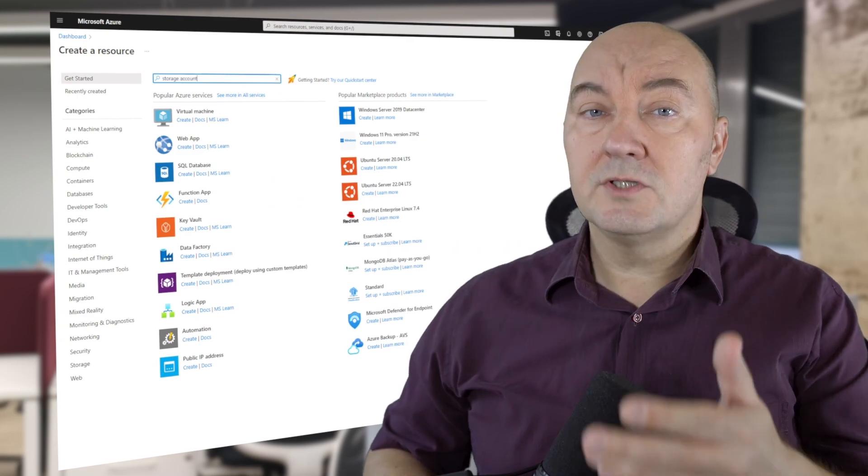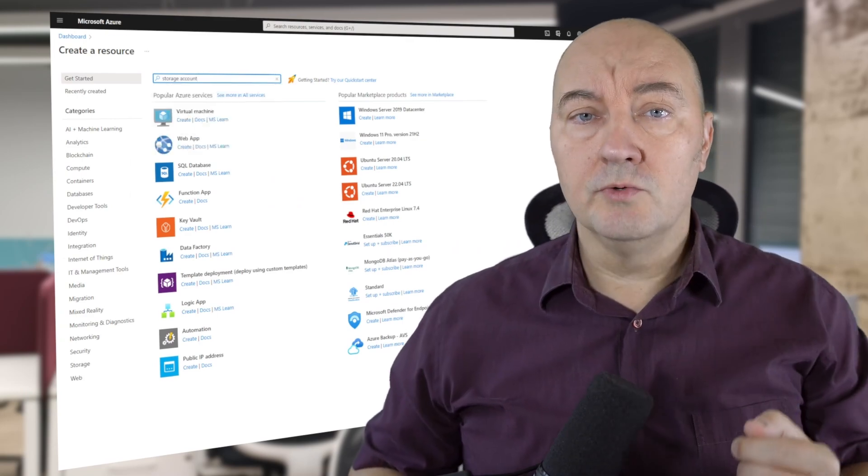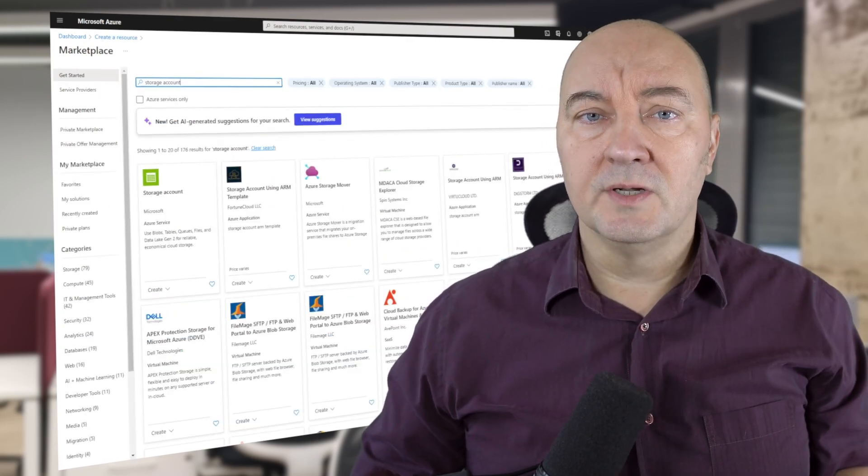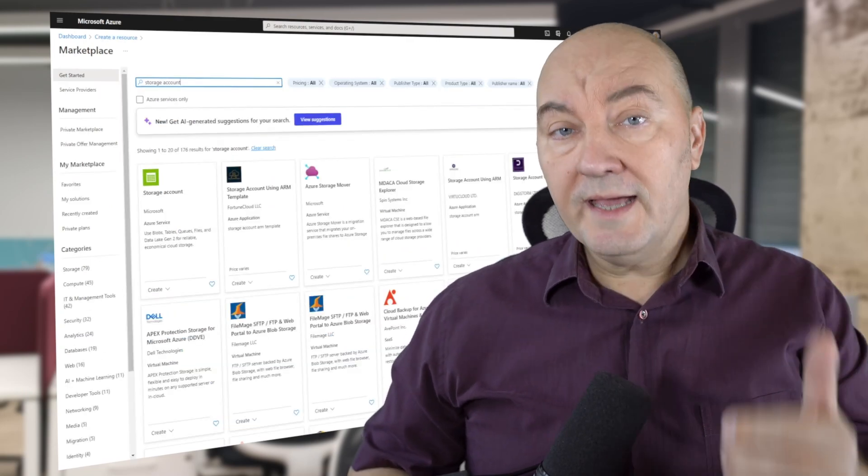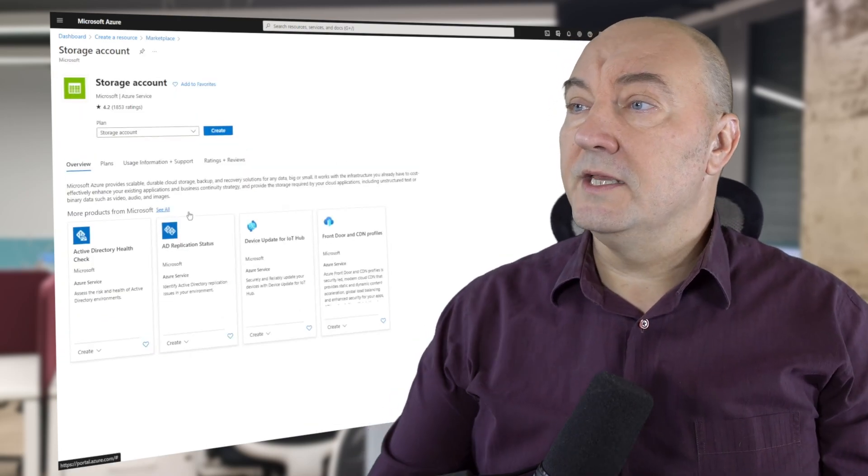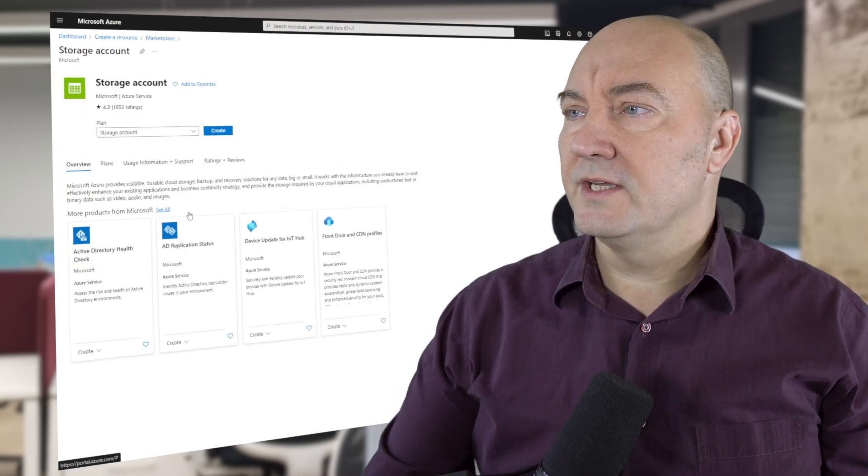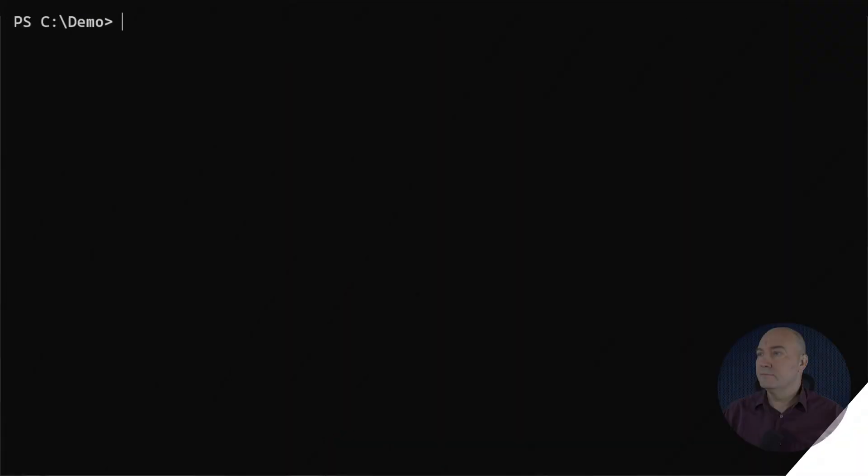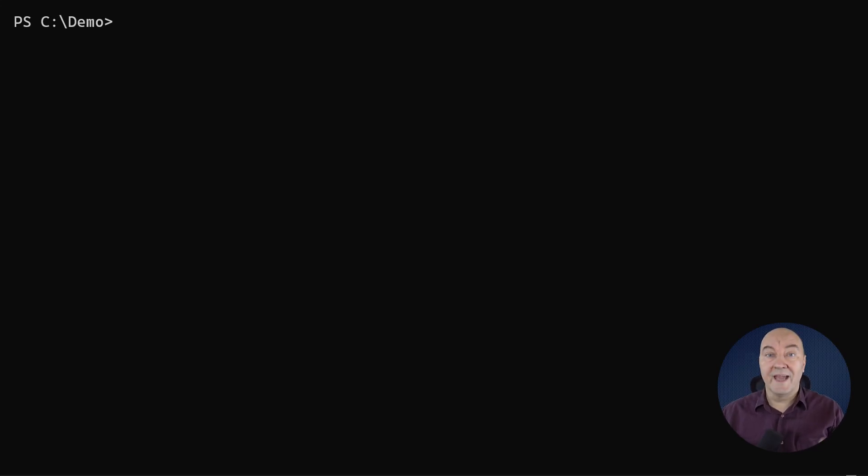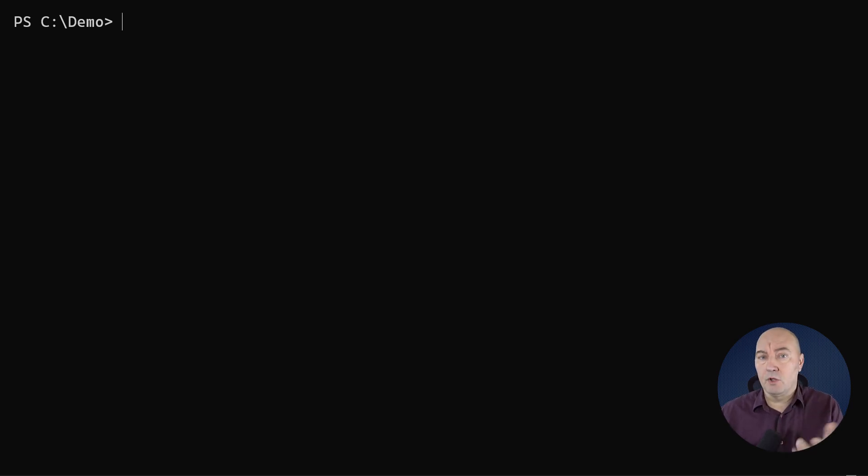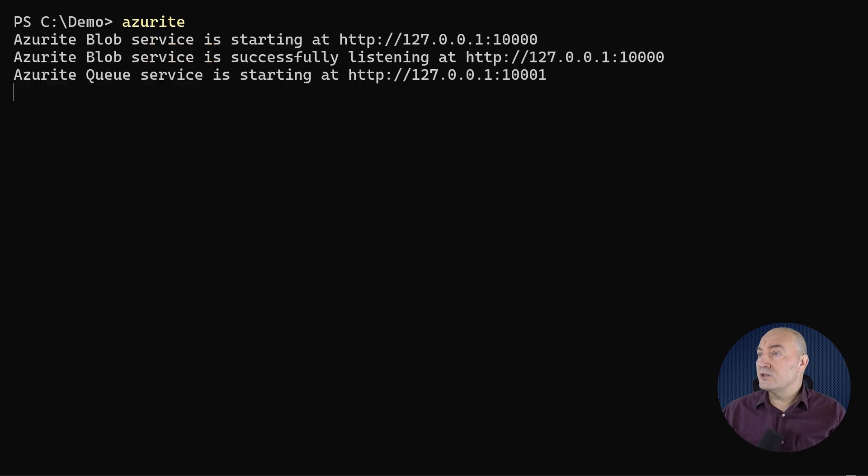I will first show you why you will want to use Azure Table Storage, and then I will show you the techniques for using them. I will develop this demo on my local machine using Azure It, the Azure Storage emulator. I don't want to pay for the development. So I am running the Azure It, and the three services are now listening.